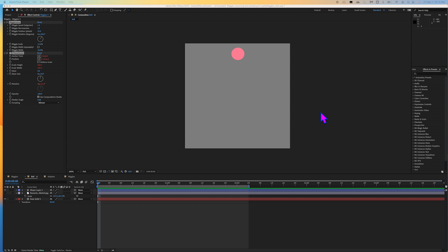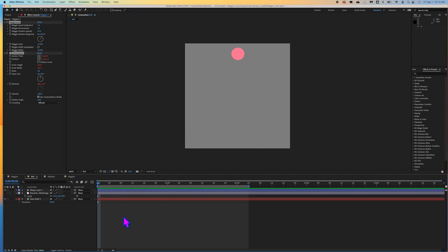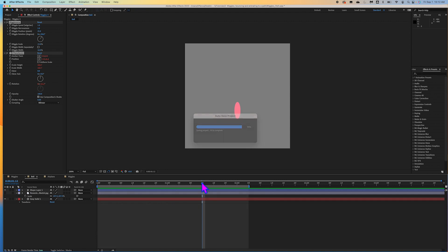Welcome to the bouncing ball portion of this tutorial. I'm going to show you how to follow a sketch and give something the appearance that it's bouncing as it's moving from the top to the bottom of a composition. We're going to do this with a simple circle today, but you can do this with any asset using just position and scale.